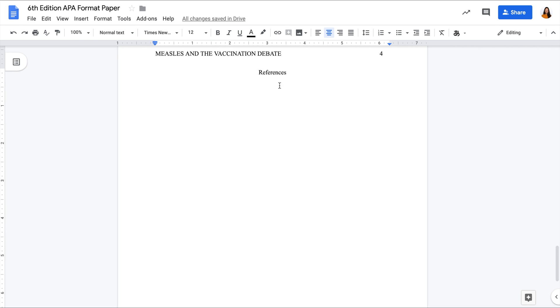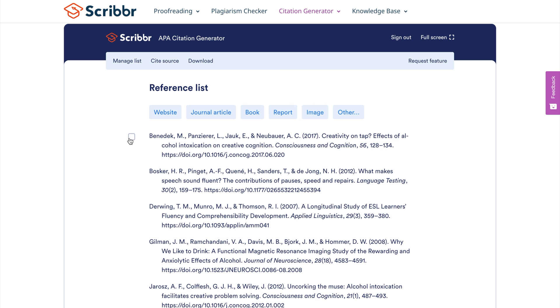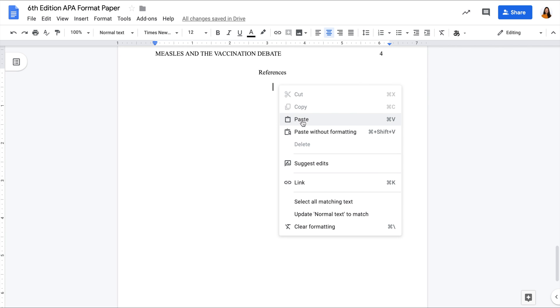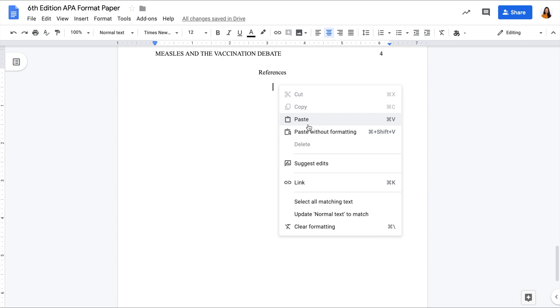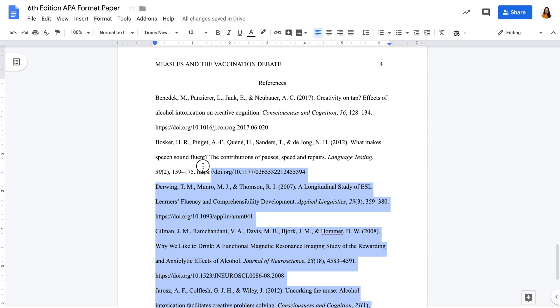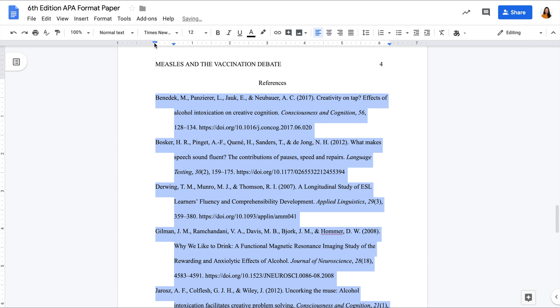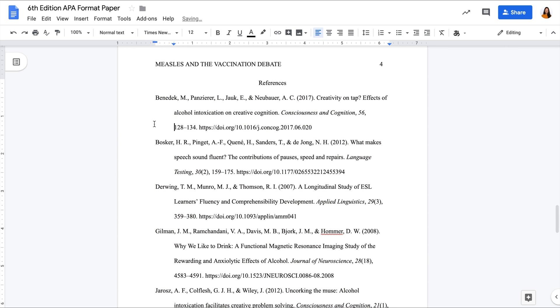Too much hassle? Use Scriber's free APA citation generator. Just copy the entry and format those that have more than one line of text with hanging indents like this. Pull the arrow on the ruler to half an inch, bend the rectangle back to zero.